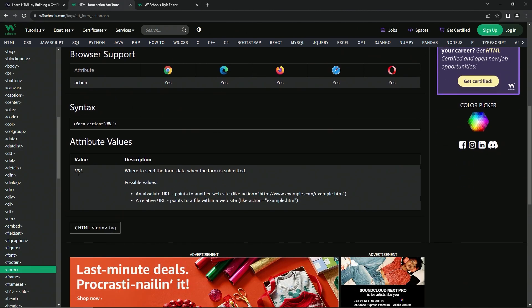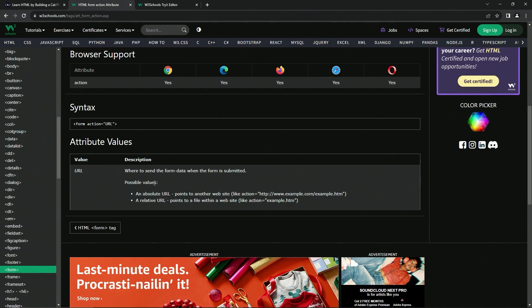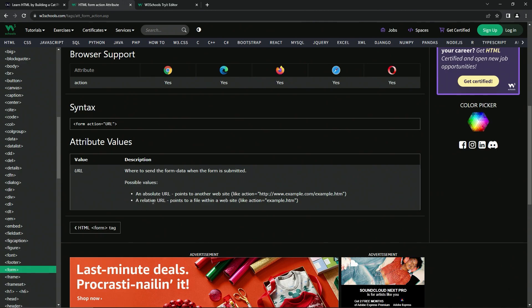And for the value, it's going to be the URL and that's where to send the form data when the form is submitted. And the possible values, we've got an absolute URL, which points to another website like this one right here. And then a relative URL, which points to a file within a website like this one right here.